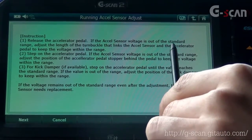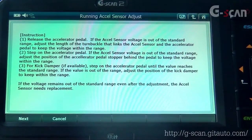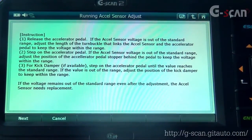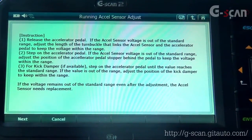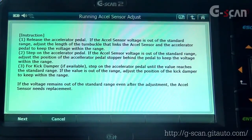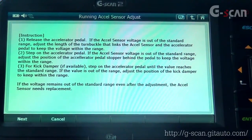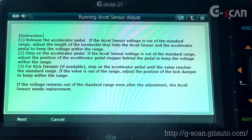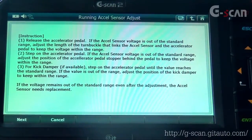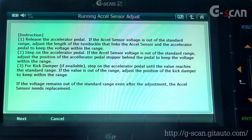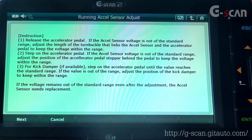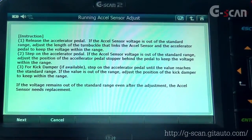Please read carefully the instructions. Release the accelerator pedal. If the axle sensor voltage is out of the standard range, adjust the length of the turn buckle that links the axle sensor and the accelerator pedal to keep the voltage within the range. Step on the accelerator pedal — if the axle sensor voltage is out of the standard range, adjust the position of the accelerator pedal stopper behind the pedal. For the kick damper if available, step on the pedal until the value reaches the standard range; if it's out of range, adjust the kick damper position. If the voltage remains out of the standard range even after adjustment, the axle sensor needs replacement. When you're done reading, press Next.